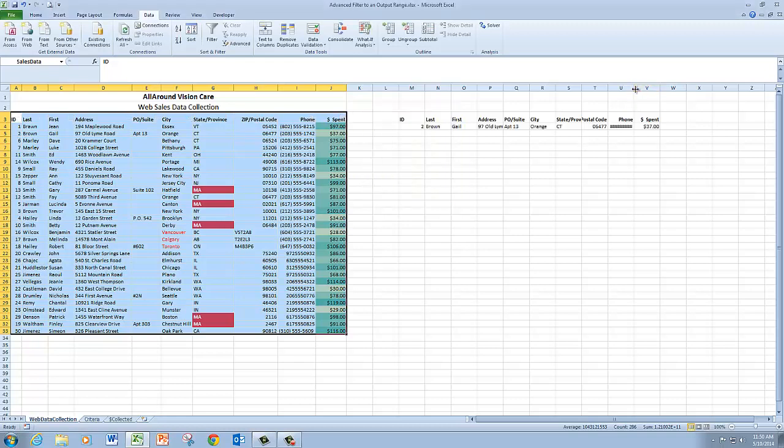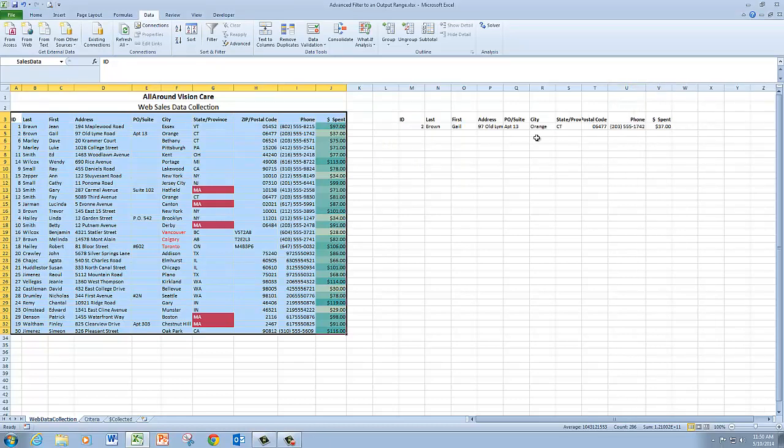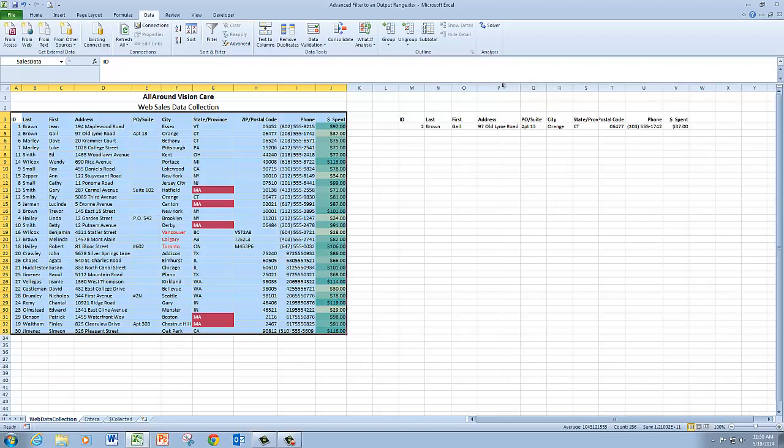And there is my one record that meets both criteria of having the word road in the address and being in the state of Connecticut. So that was an AND criteria.